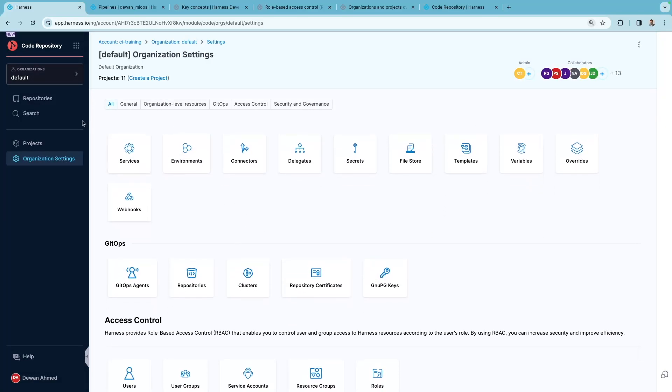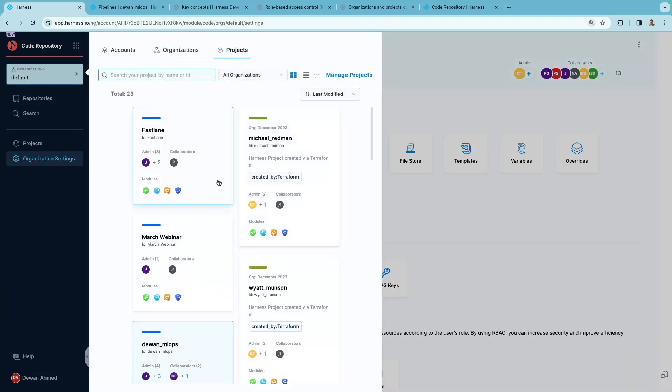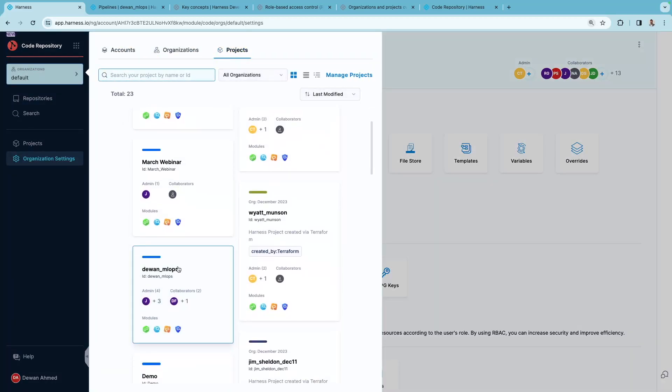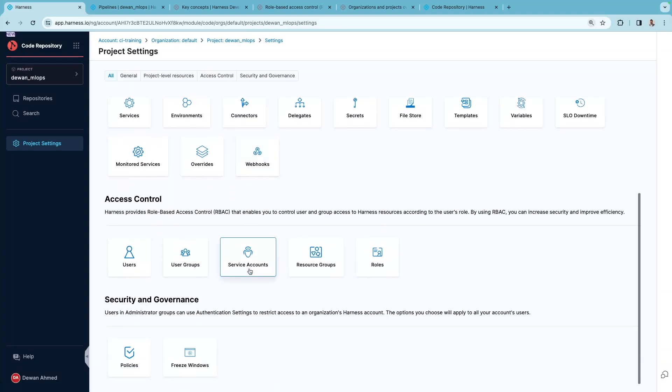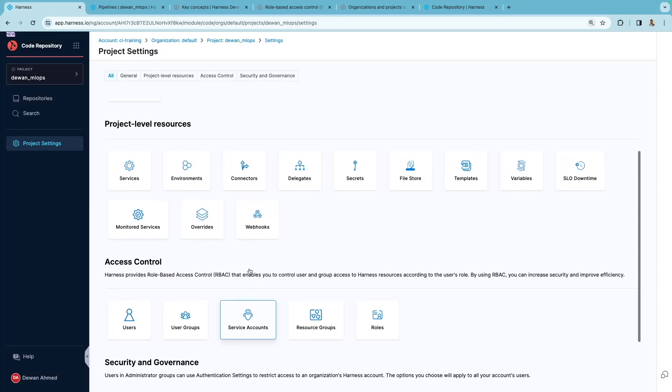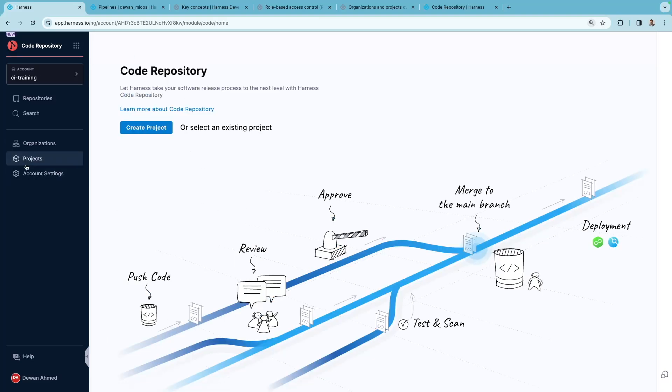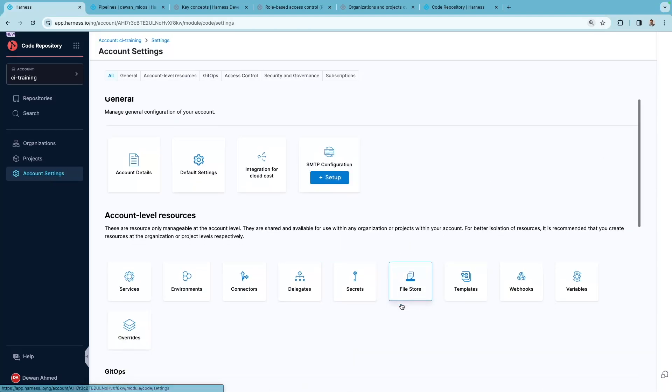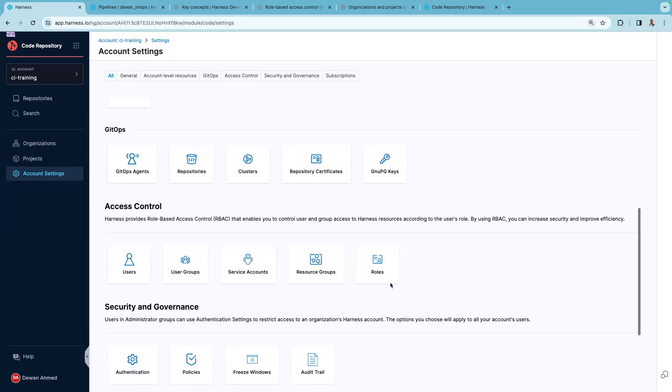You can also go to the project level scope for each individual project. You can set the access control at each of these three scopes. For example, you can go to the account level account settings and assign roles.